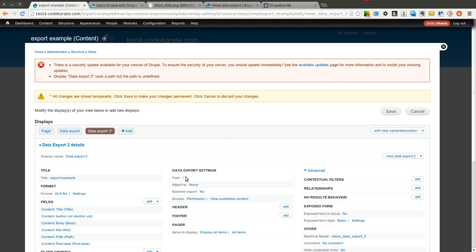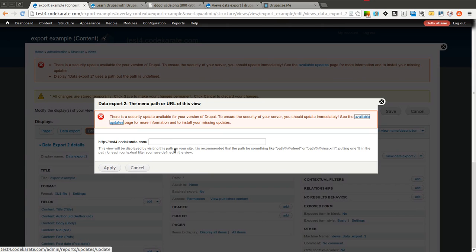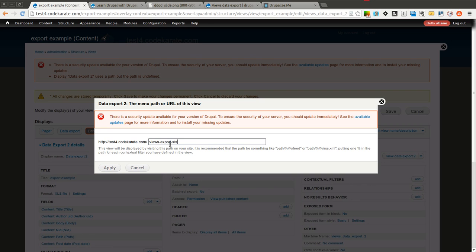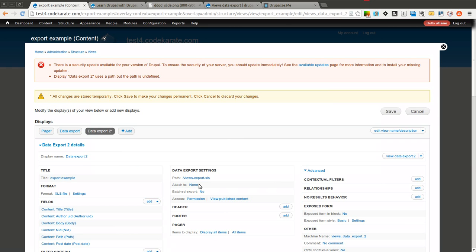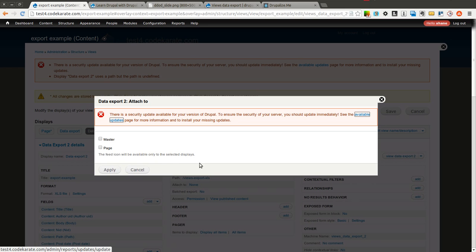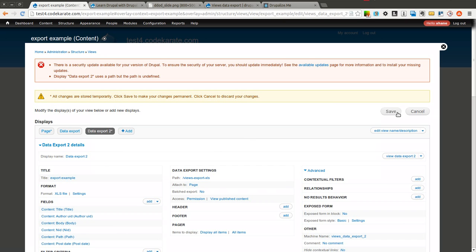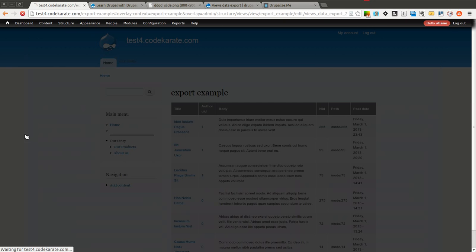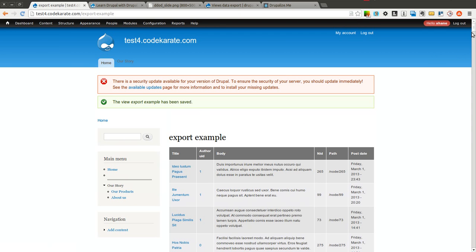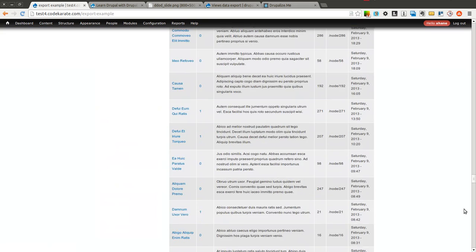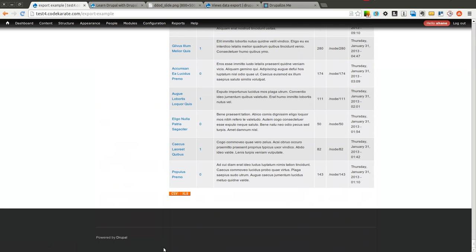Now we can go ahead and save this. I actually have to make sure I give it a path first, of course. So we're going to give it a views export XLS. Make sure we attach it to our page. Save it.